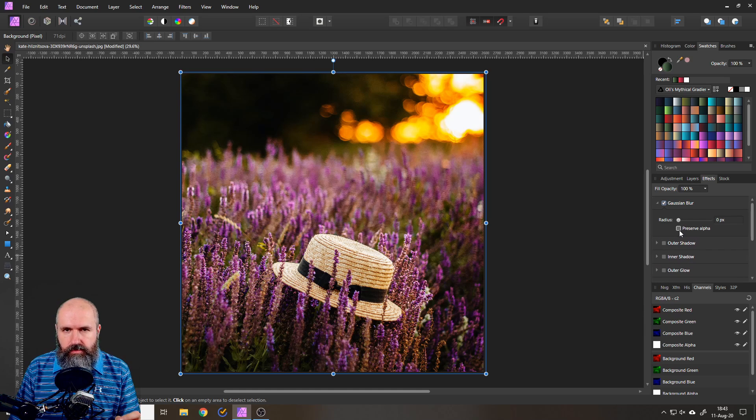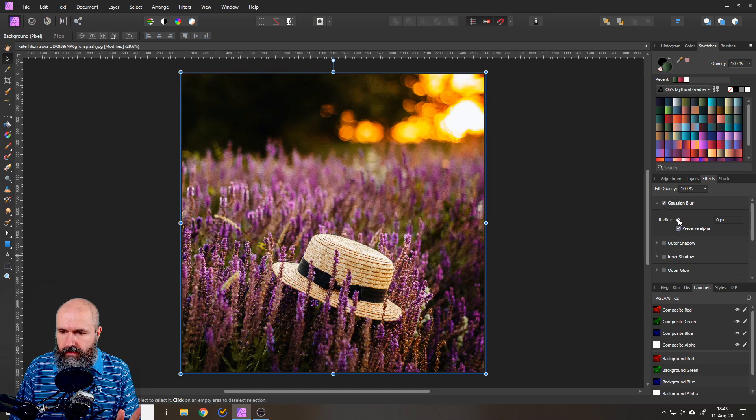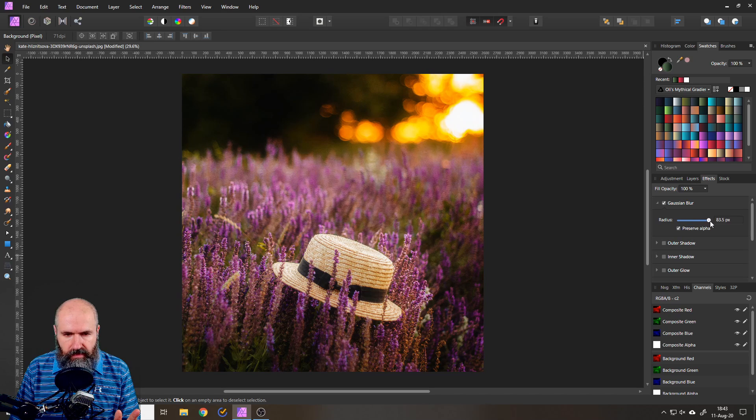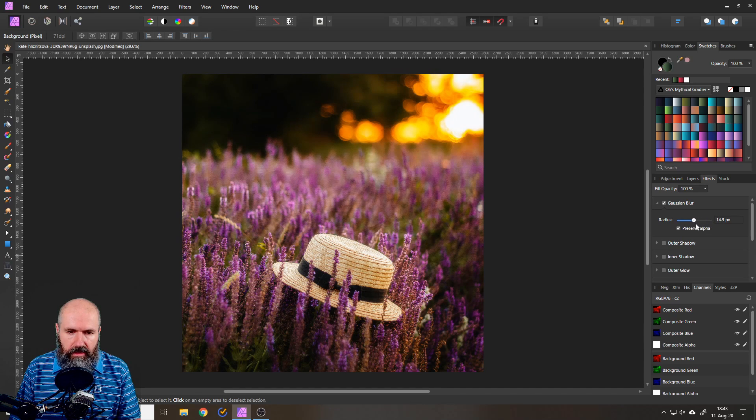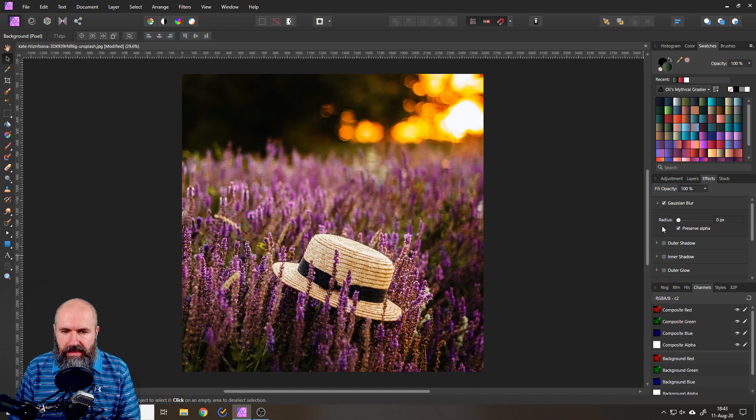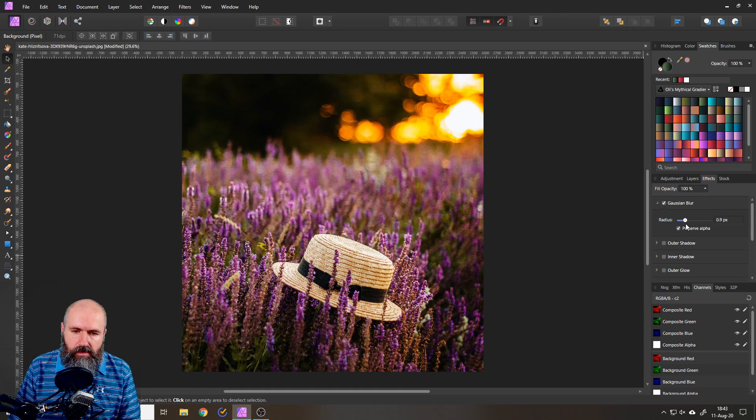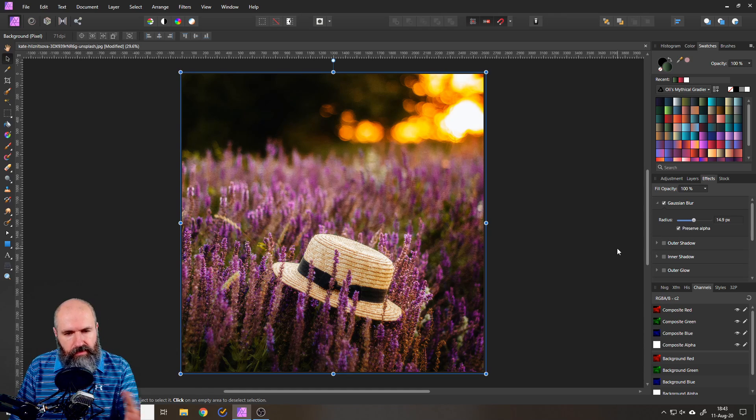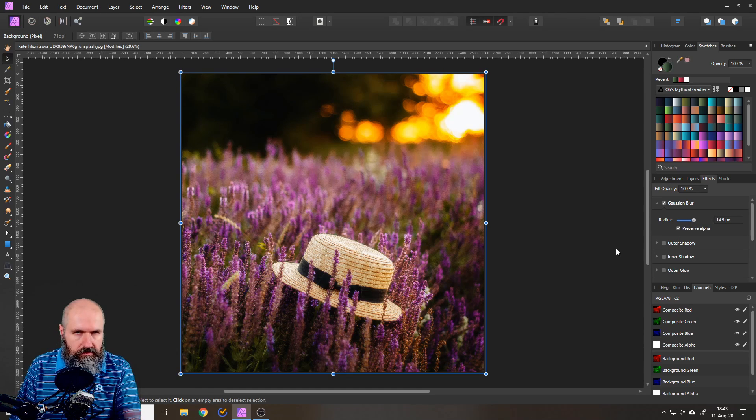Again click on preserve alpha always important and then push up your radius and again you can decide how dreamy you want it to be if at all. I would give it a little bit of dreaminess for this picture.